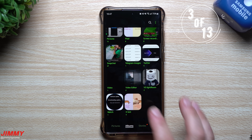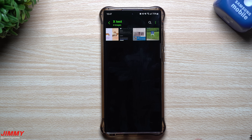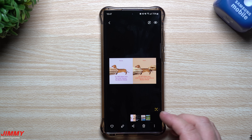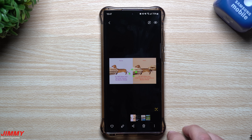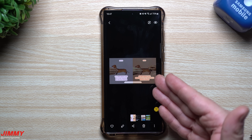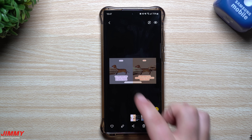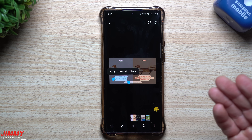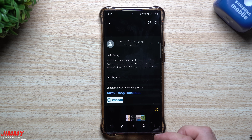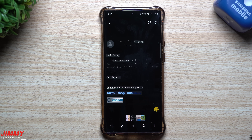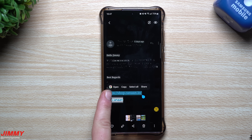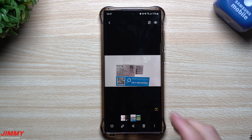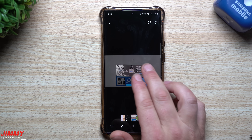The next feature is very helpful if you take screenshots or save images for later. Inside your gallery, there's a text button on the bottom right. This lets you press and hold to highlight any text in the image — big or small — and copy it. If an image contains an email or a linked website, you can press and hold on it and open that link instantly.